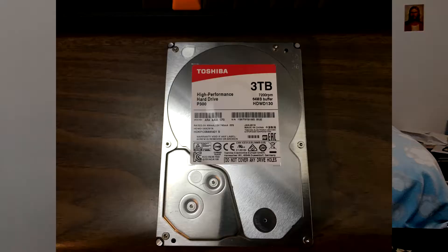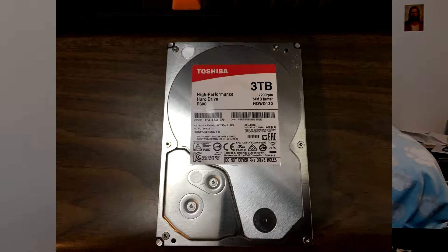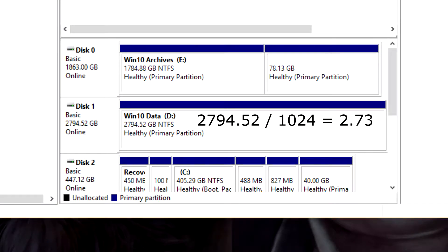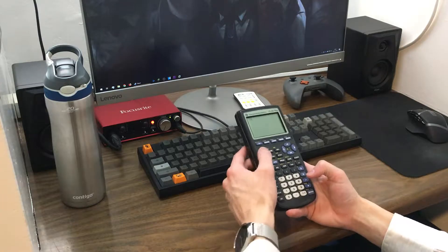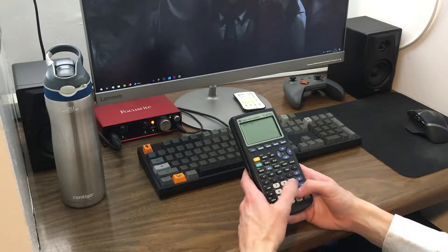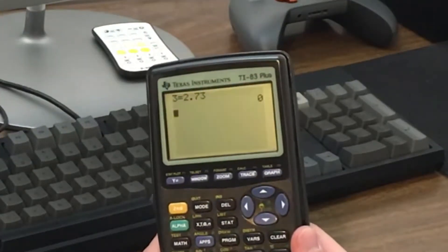What is up everyone, Steven here, and this is a Toshiba hard drive with 3 terabytes of space. This is a Toshiba hard drive with 2.73 terabytes of space. Now I'm no expert mathematician, but according to my calculations, those two numbers are not the same.